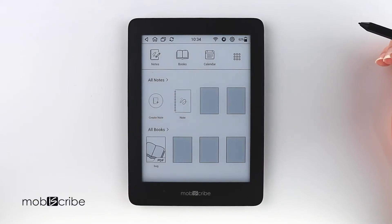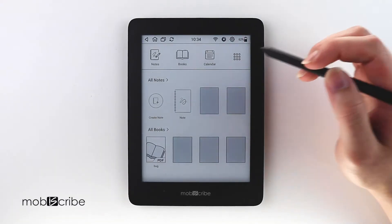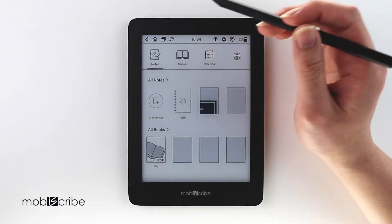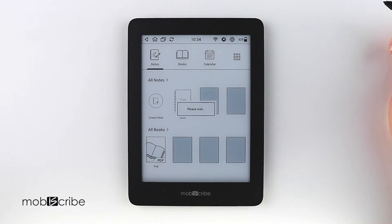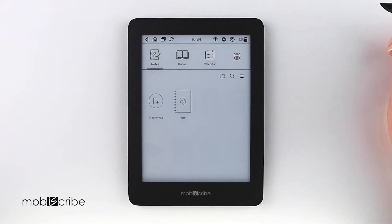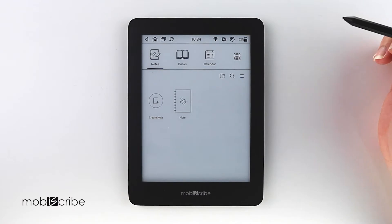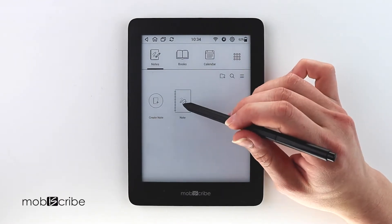To start, I will open the Notes app from the home menu. You can use this feature in any note that has multiple pages. For this example, I'm using the note named Note.